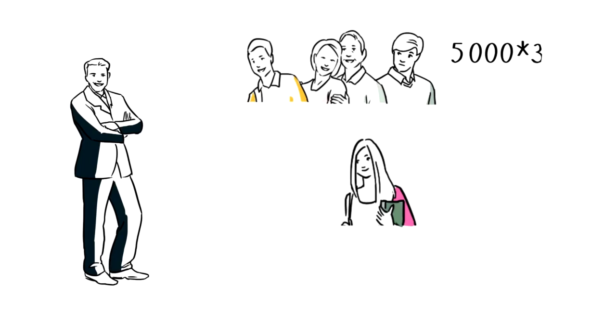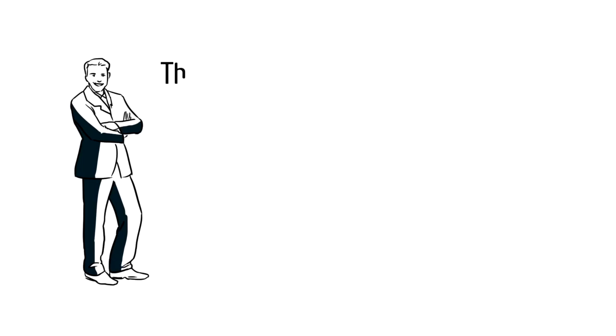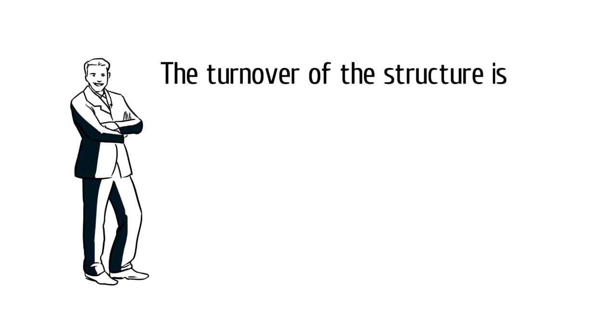Thus, the overall turnover of your structure will be 30,000 in 5,000 from three small legs and 15,000 from the big leg. Depending on the sum of your turnover, you get a certain status and receive a bonus.